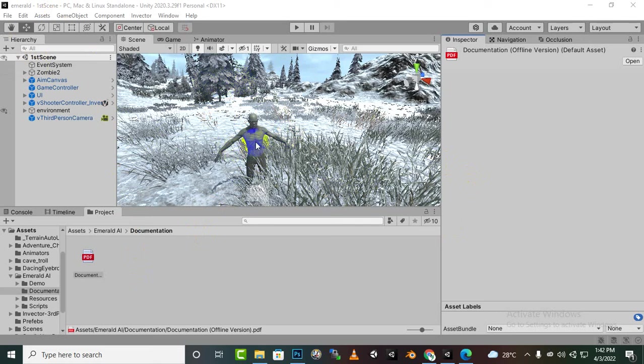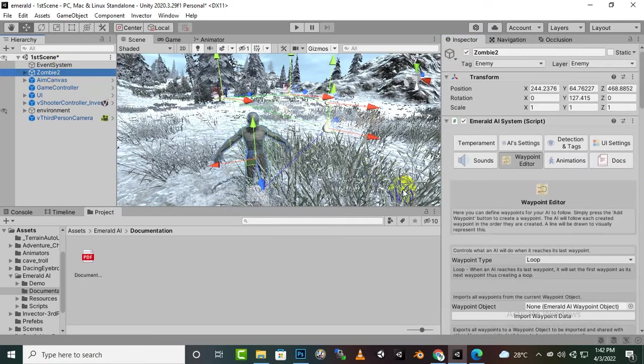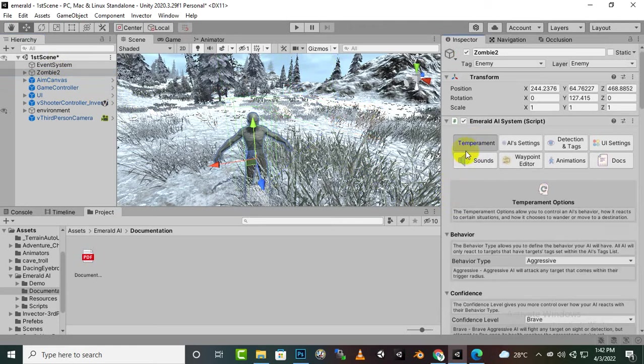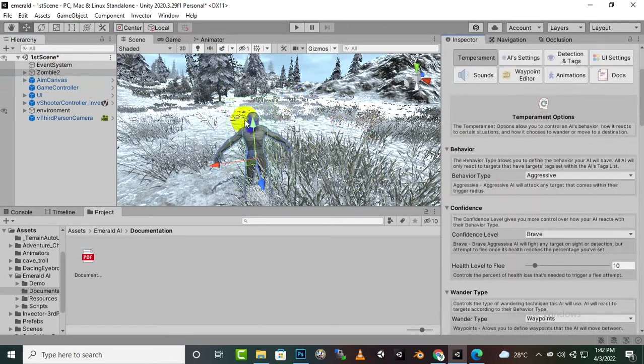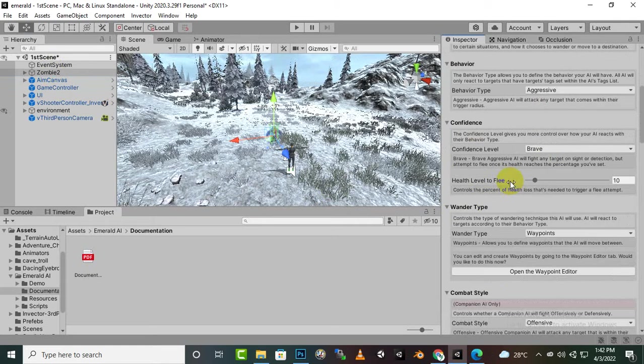So we can select the enemy, for example this one, and we can go to the temperament section. Inside the temperament section we will move to its vendor type.